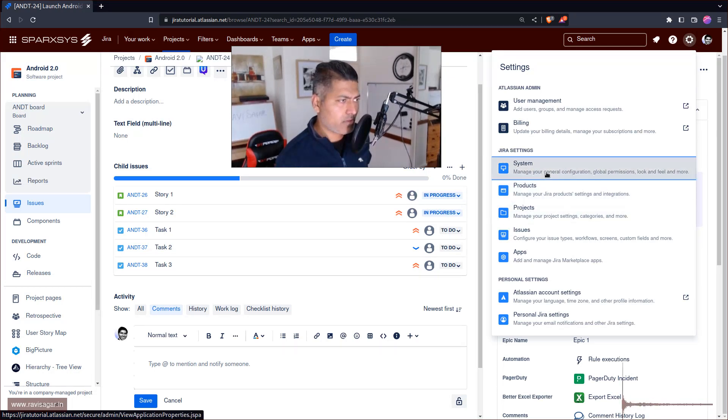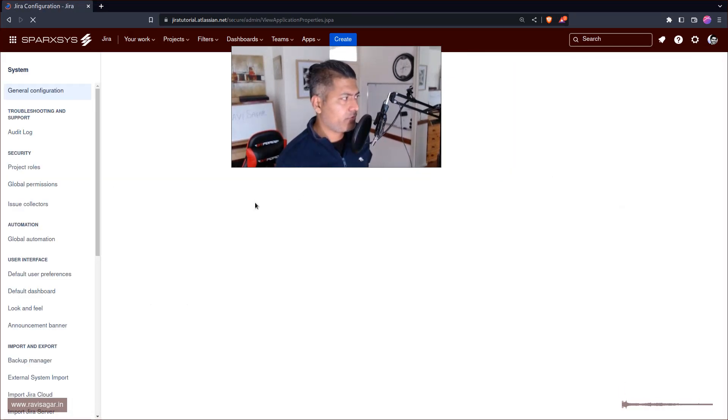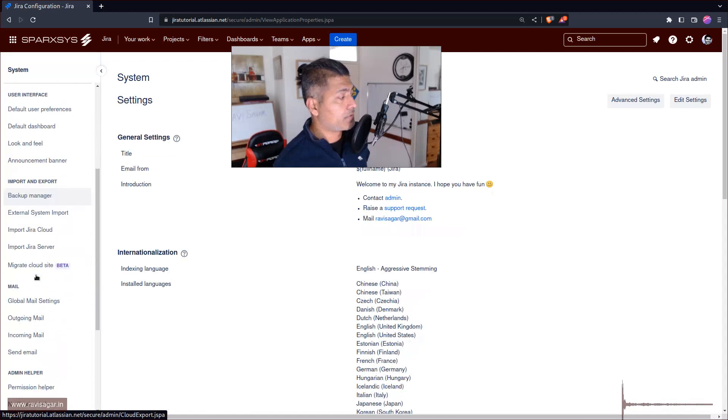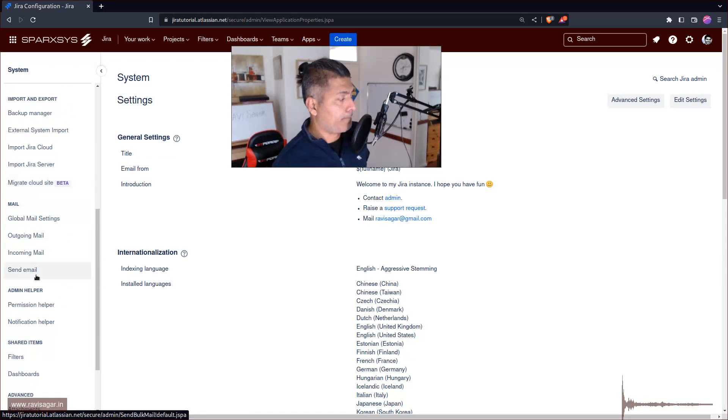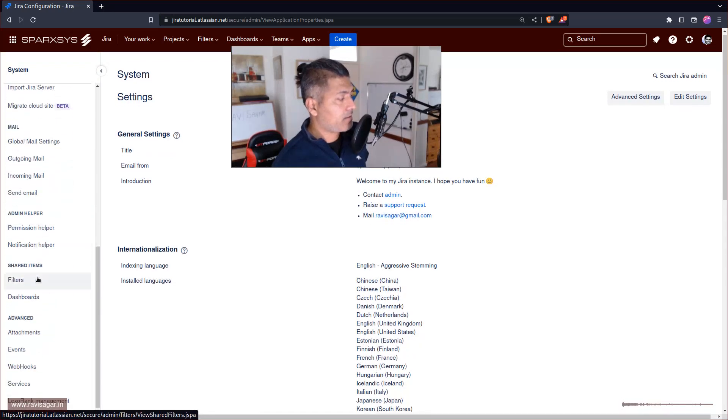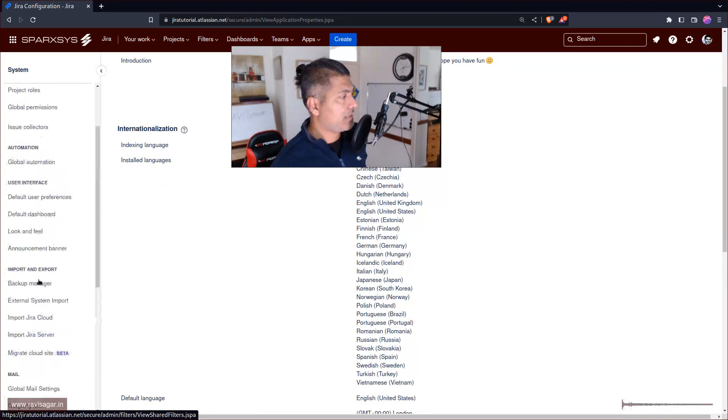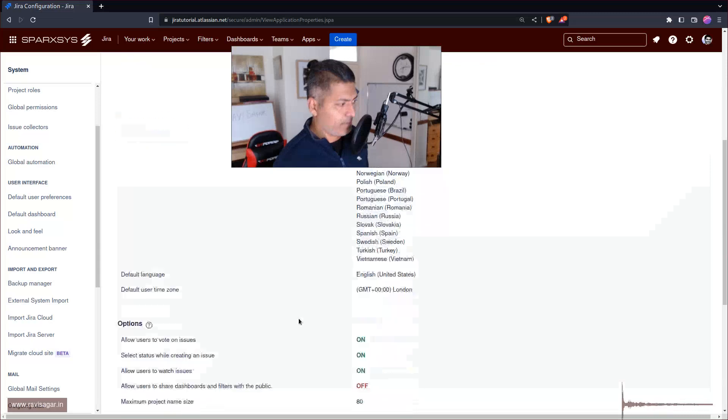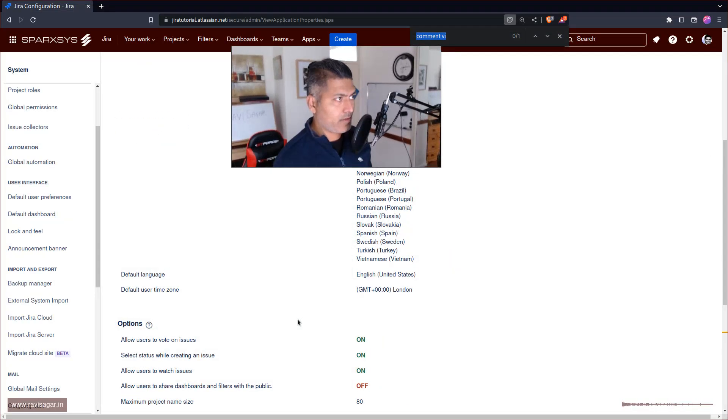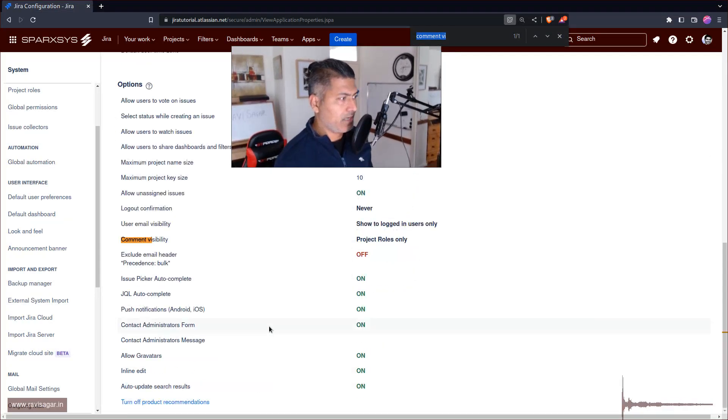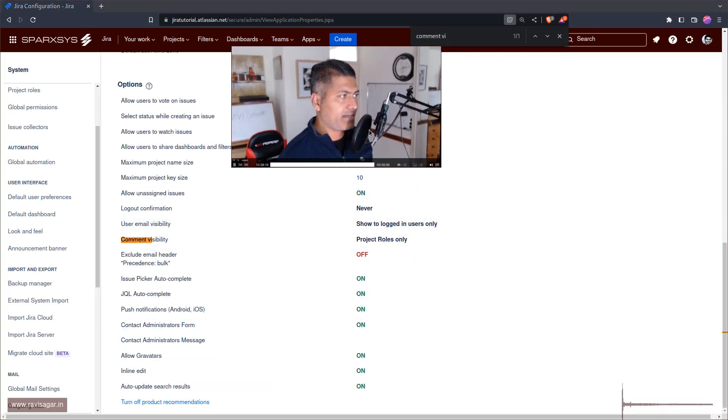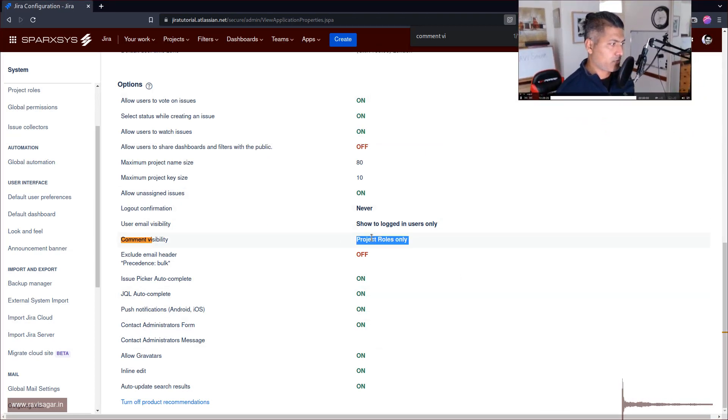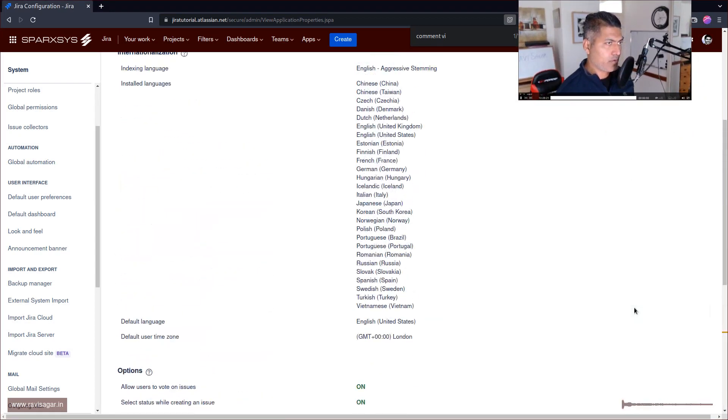So if you go to system, and if you then on the left hand side, go to comment visibility, or it should be somewhere here, I believe, just search for control F, comment visibility, you will find it here in the list. And it is right now project roles only.